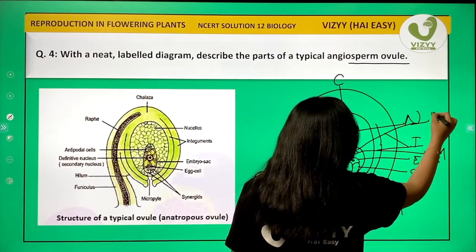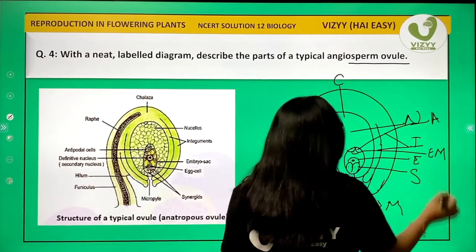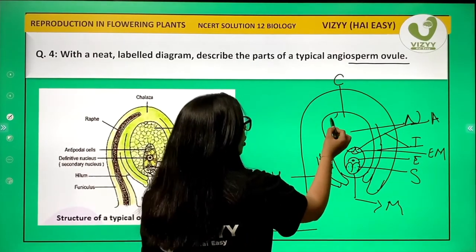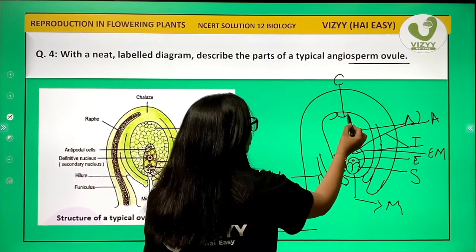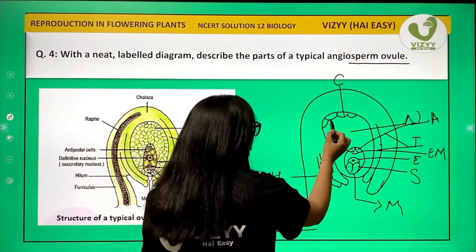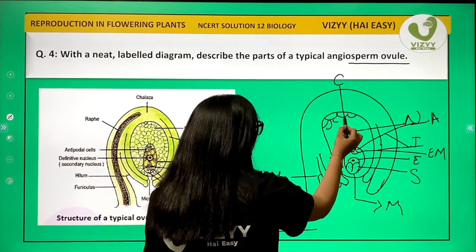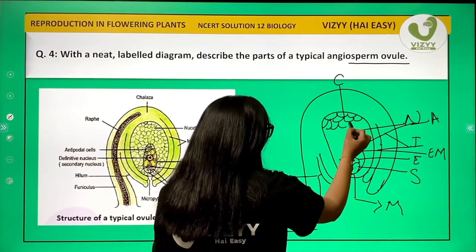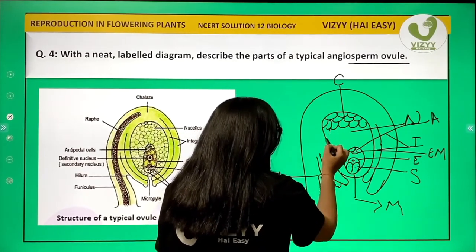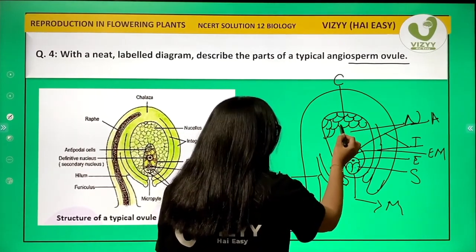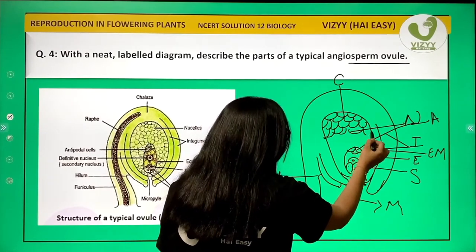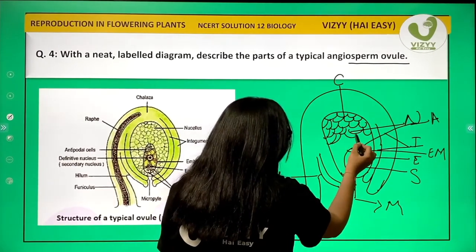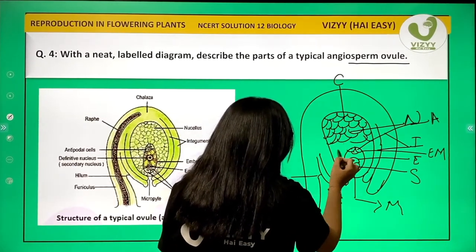Label these as antipodal cells. The nucellus is formed of parenchymatous tissue — as it is the cell body, it provides nutrition. This is how you show a parenchymatous structure in the diagram.